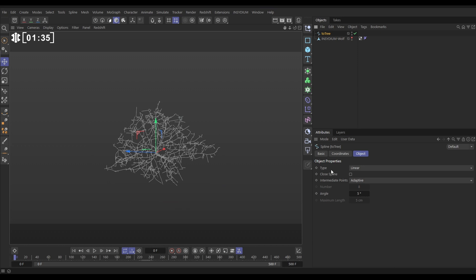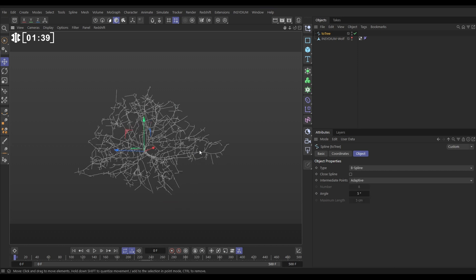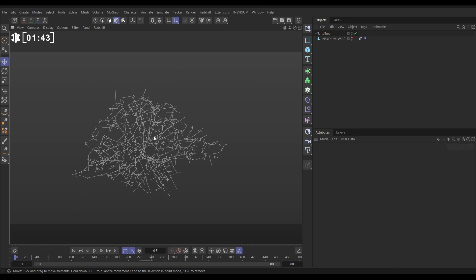The only change I'm going to make, let's make it a B spline, just to make sure that we haven't got any too sharp angles here. Excellent.